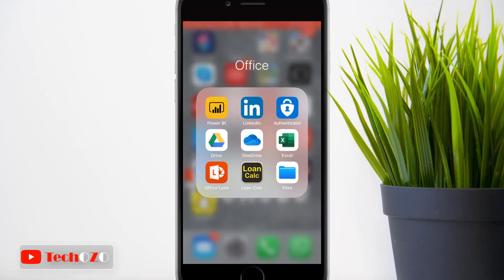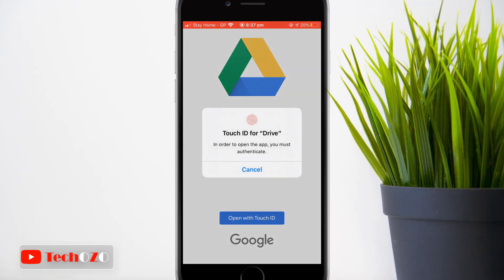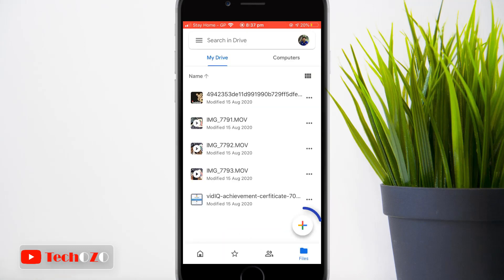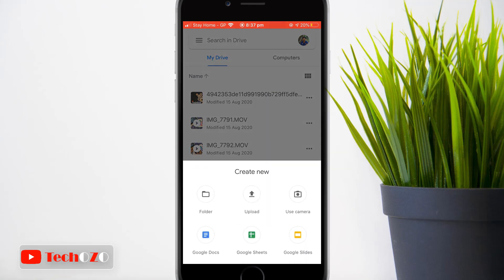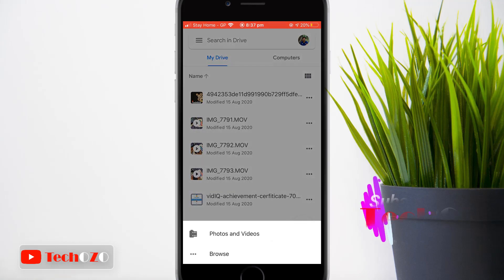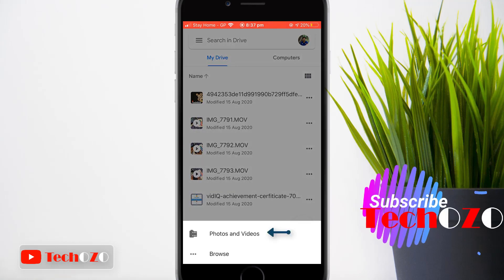All set, let's begin. Open Google Drive from your iPhone or iPad. Now tap on the plus icon in the bottom right corner to upload documents, images, or videos.